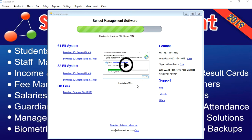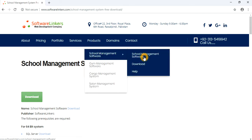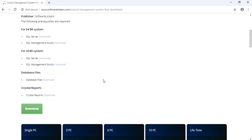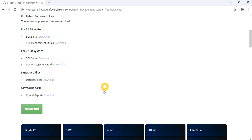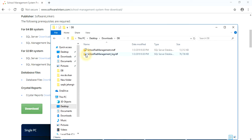To attach database files, you need to download these files from the provided link. Alternatively, you can download from softwarelinkers.com under products, school management software, and then download. This link is also available under database files. I have already downloaded it in the DB folder.